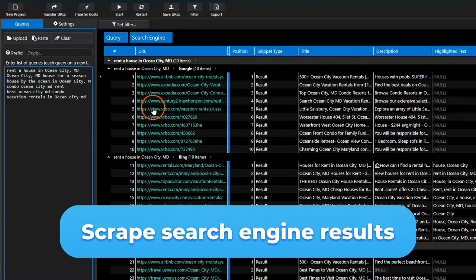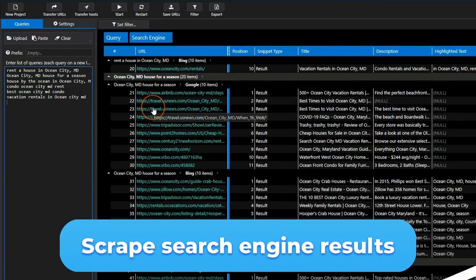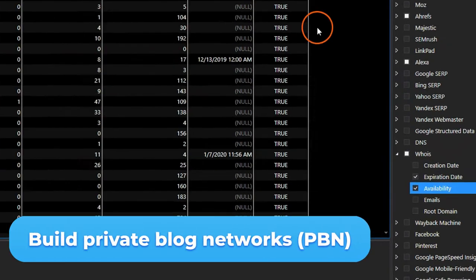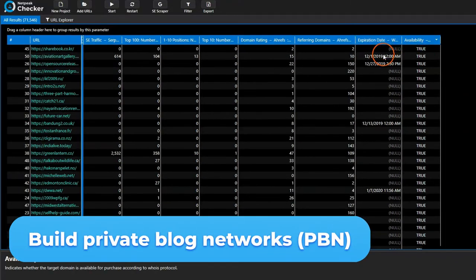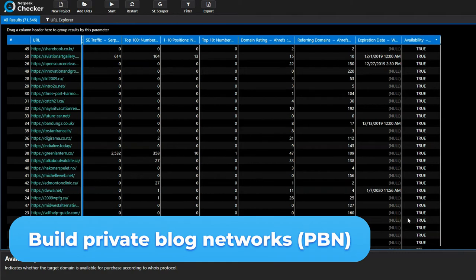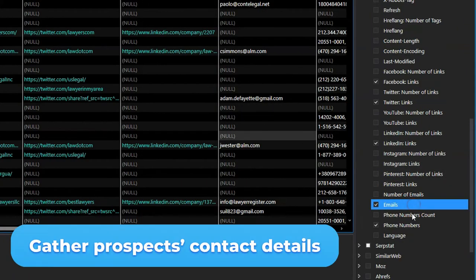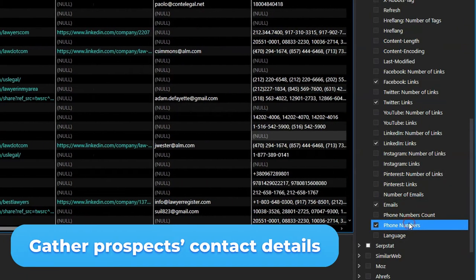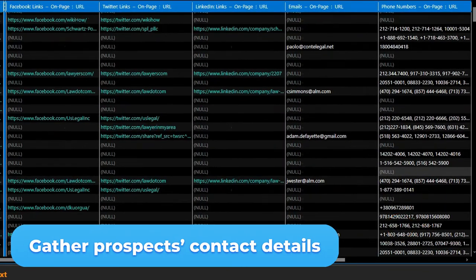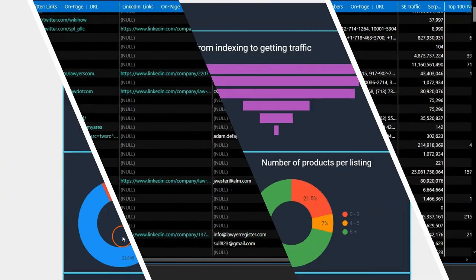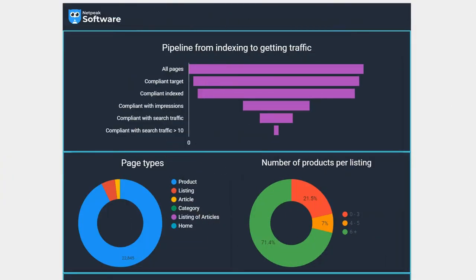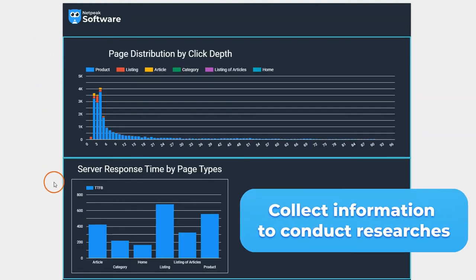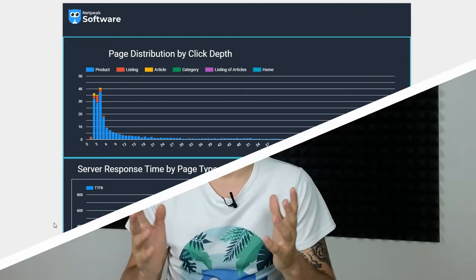Regularly scrape search engine results for any important queries, build your own private blog networks—so-called PBNs—using expired domains, and quickly gather prospects' contact details in any business niche thanks to an advanced results table and a variety of data sources. Netpeak Checker will help you collect information to conduct diverse researches in your niche.